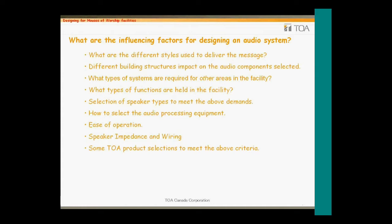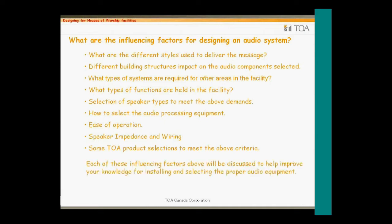Once the hardware has been selected, we can consider the wiring methods and the types required. Finally, a look at what TOA Canada has to offer for all our audio needs. We will take a quick look at each of these influencing factors and improve our knowledge for providing intelligible and appropriate audio for houses of worship.